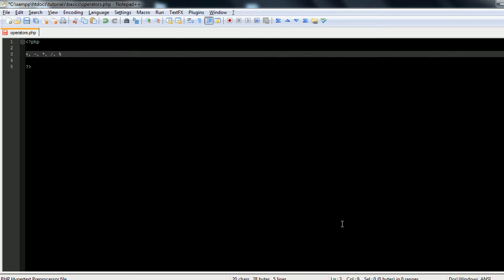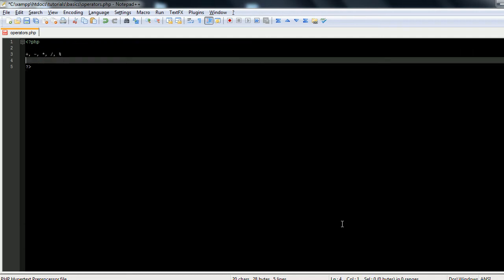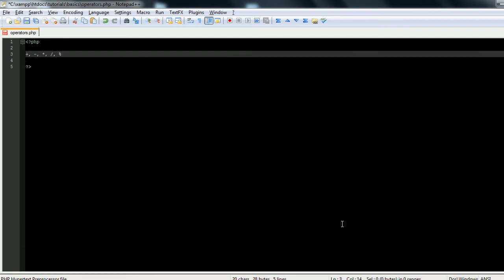Now addition is just simple addition, it's the plus sign. Subtraction is simple subtraction, it's the subtract sign. Multiplication is an asterisk for the symbol. Division is a forward slash. And modulus is a percentage sign, and I will be explaining what that does in just a minute.